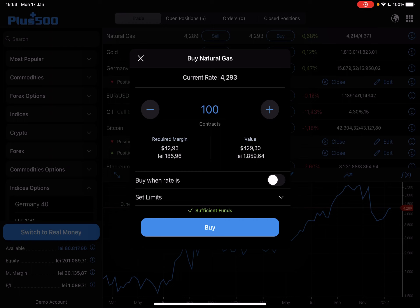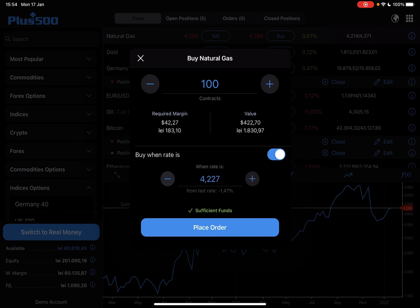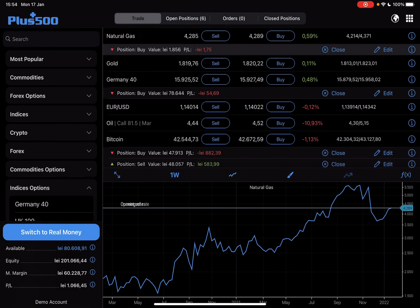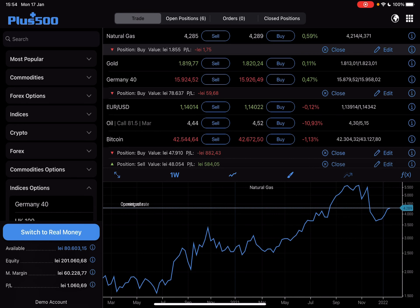You can also use the 'buy when rate is' option, which is a very cool feature where you can set a lower rate, so the app is going to invest your money automatically when the rate is lower. But if you want to invest right away, you just have to tap in the amount, tap on buy, and your investment is already done.